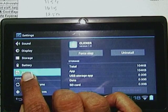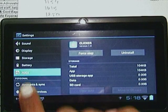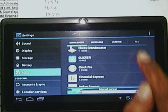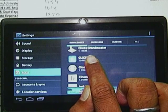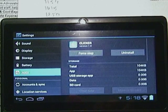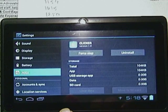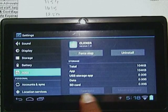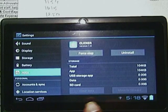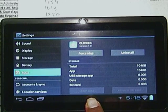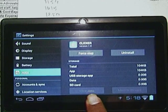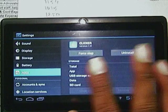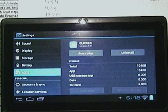In the settings you have Apps. In Apps you have Clicker and below is the Clear Data option. You have to just press Clear Data and all the data will be cleared.